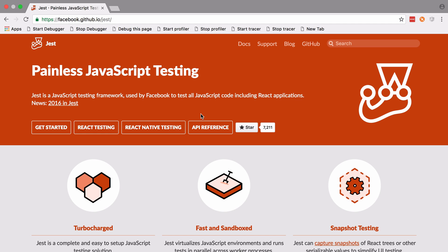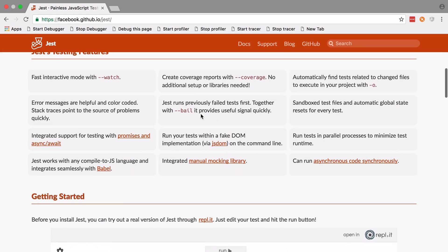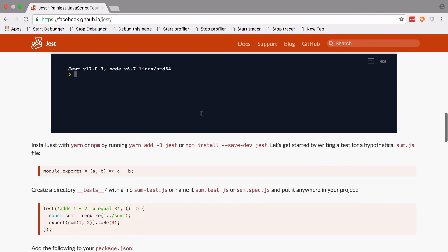Hi, I'm Chris from codereviewvideos.com. In this video we're going to get started testing our project using Jest, which is Facebook's JavaScript testing framework. It's relatively new but picking up pace.